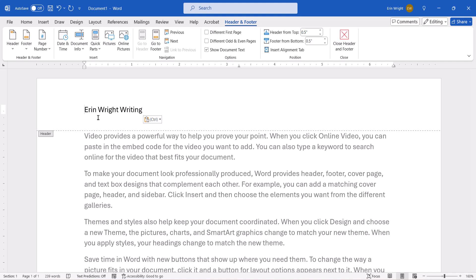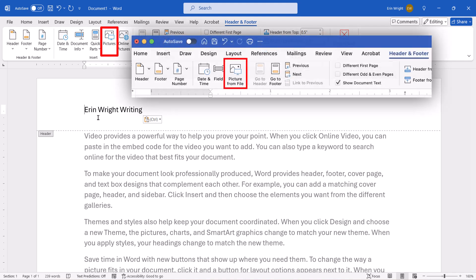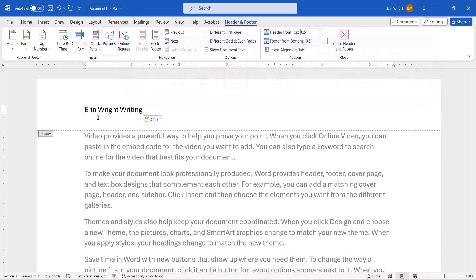Don't worry if it's not the exact position, because we'll be adjusting the image position in just a moment. With your cursor in place, select Pictures on a PC or Picture from File on a Mac to insert an image stored on your computer. PC users will also have the option to select Online Pictures to search for an image from the internet, if necessary.